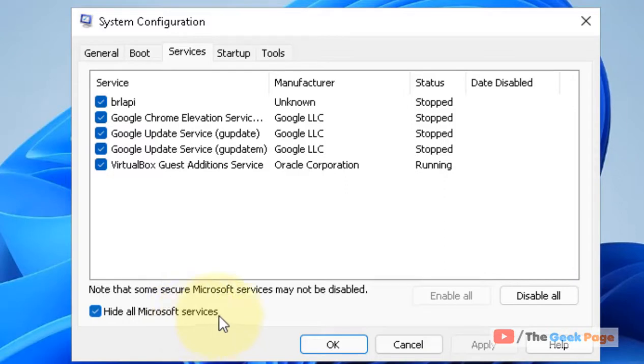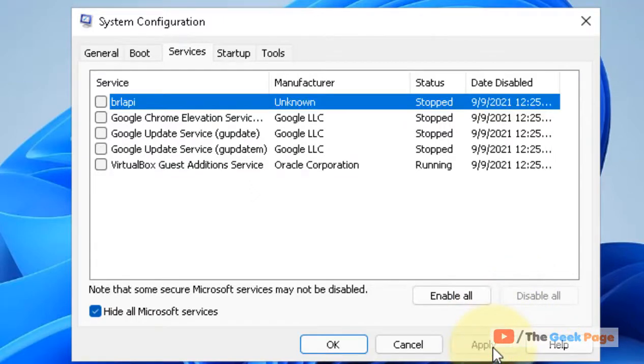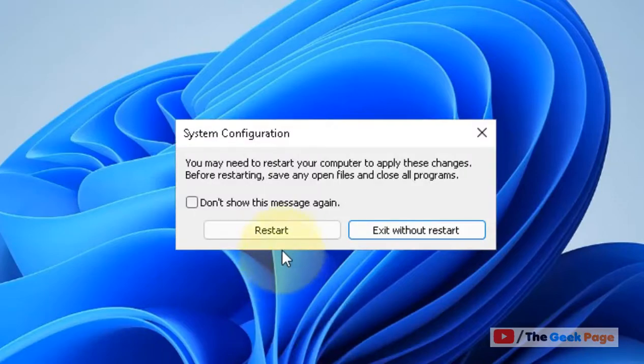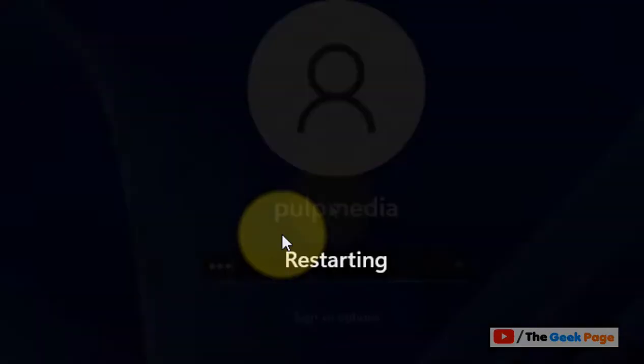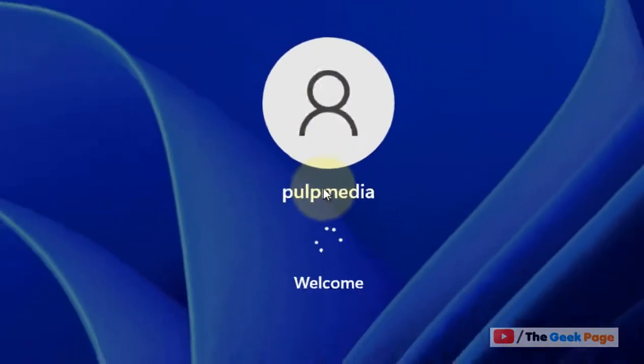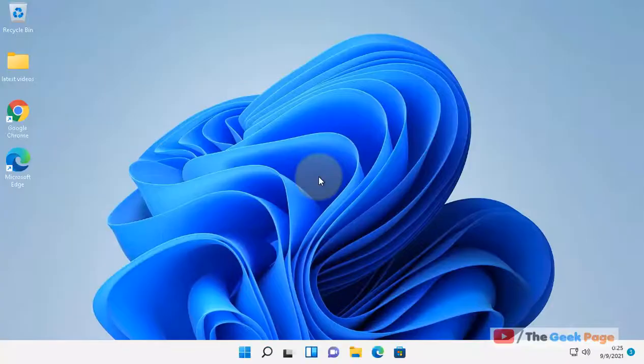Now click on Disable All, now click on Apply and then click on OK, and now click on Restart.